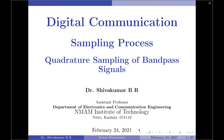Hello everyone, welcome to digital communication tutorials. In this video, I am going to discuss the quadrature sampling of band pass signals.